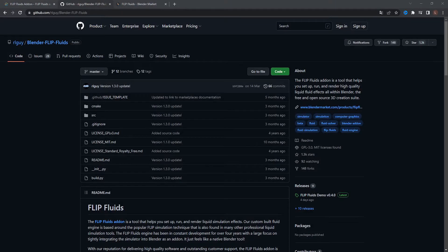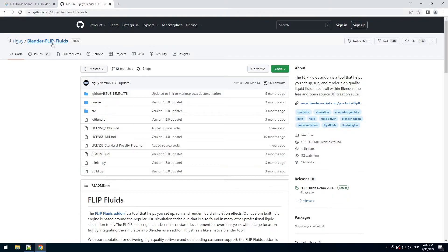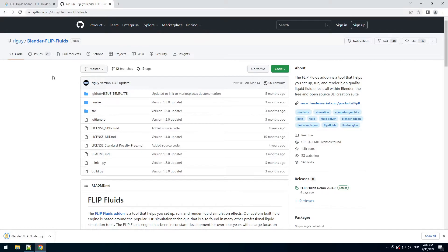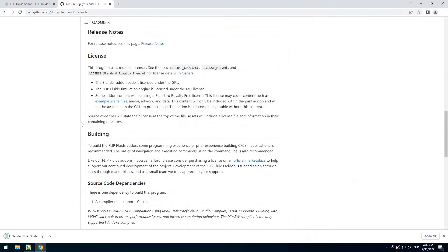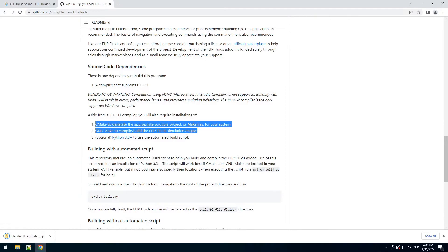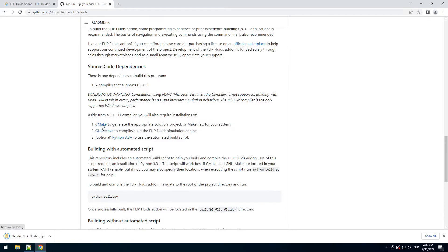Okay so this next part is really boring but it only takes about 10 minutes so bear with me, and then in the end you can use an amazing add-on. So let's start — this FLIP Fluids add-on, we go to code, download zip, and actually here we can see what we need to build this.